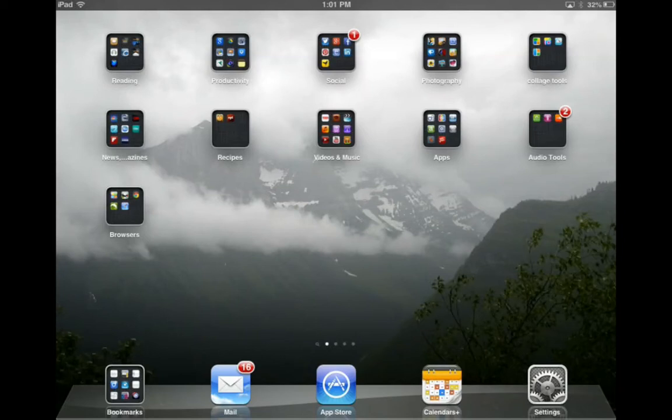Welcome to the iPad tutorial. In a previous tutorial, I took you to the App Store and showed you how to navigate through the featured section. Today what I'd like to do is take you through the top chart section and just orient you to that a little bit.